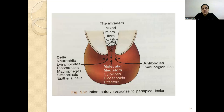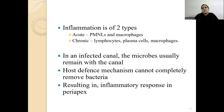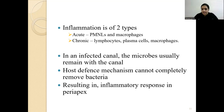The inflammatory response to a periapical lesion includes cells such as neutrophils, lymphocytes, macrophages, and osteoclasts. Antibodies and molecular mediators are also involved, along with a mixed microflora. Broadly, inflammation can be classified into two types: acute and chronic. Acute inflammation involves predominantly PMNLs — neutrophils and macrophages — while chronic inflammation is characterized predominantly by lymphocytes, plasma cells, and macrophages.